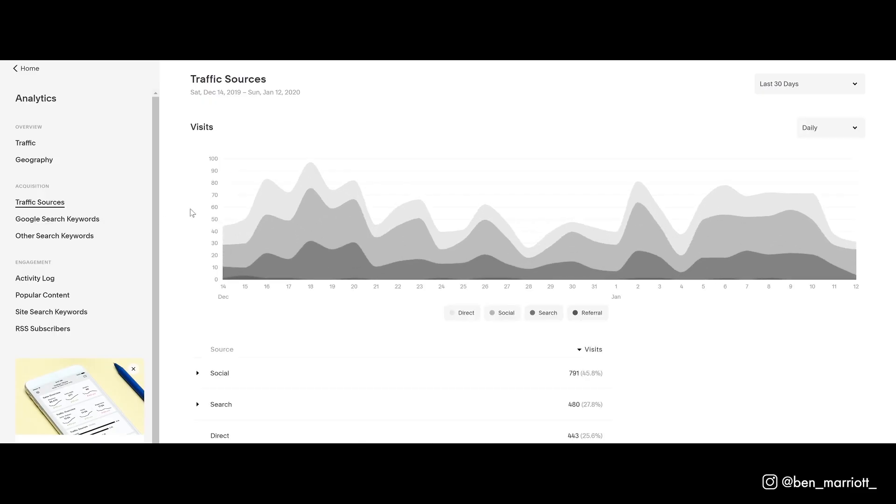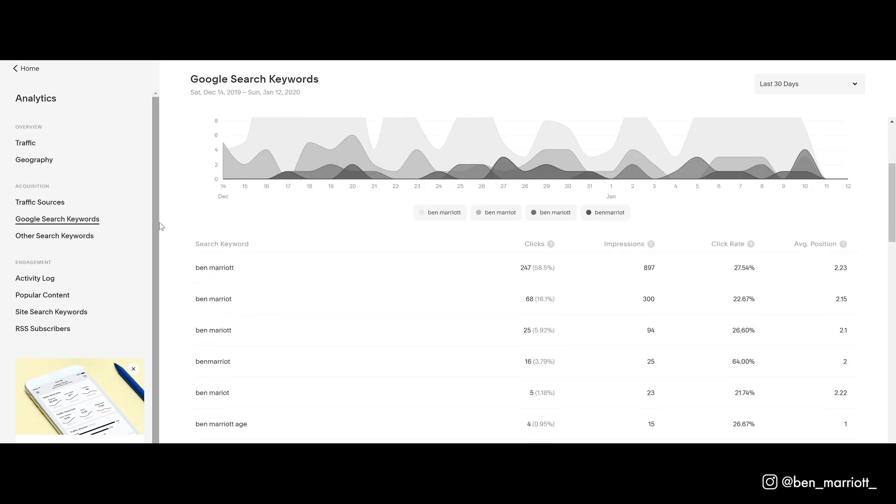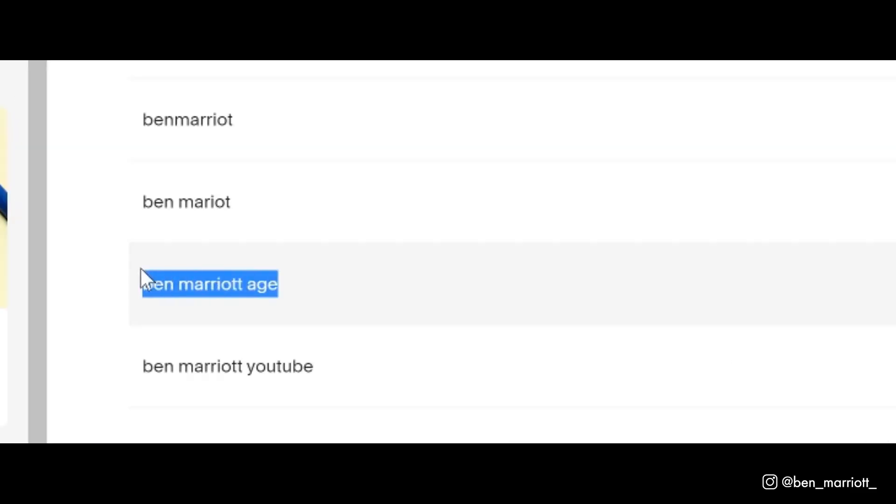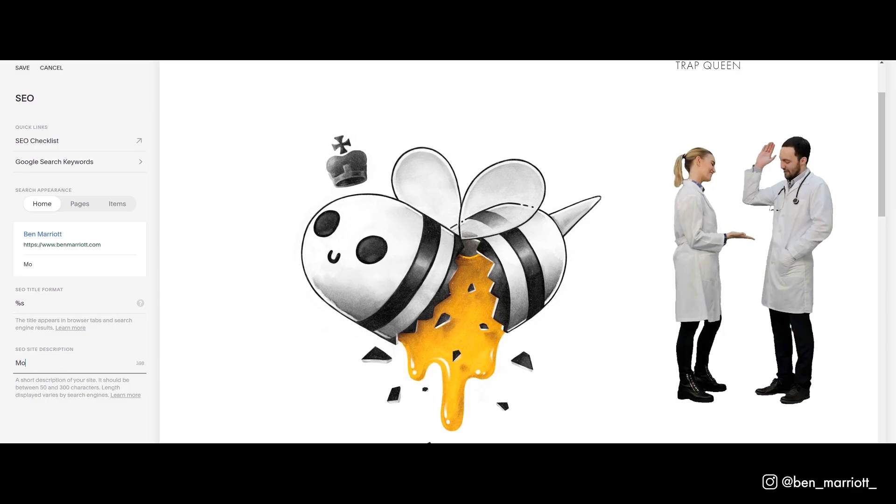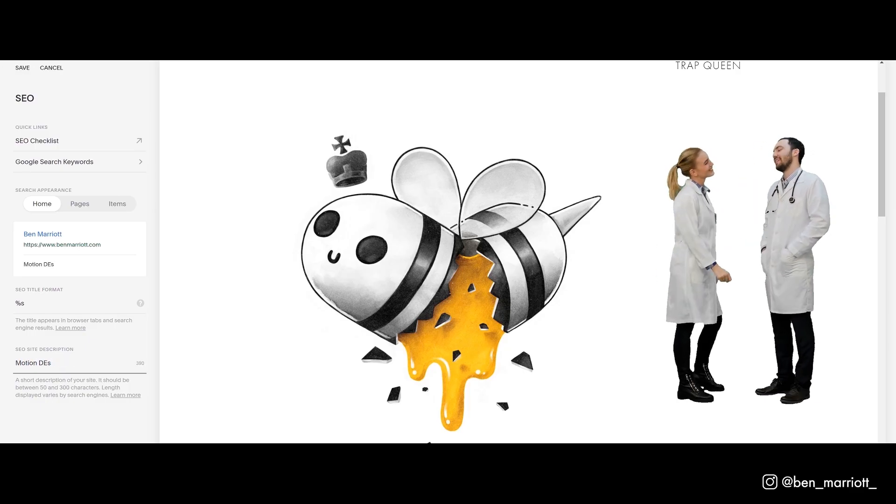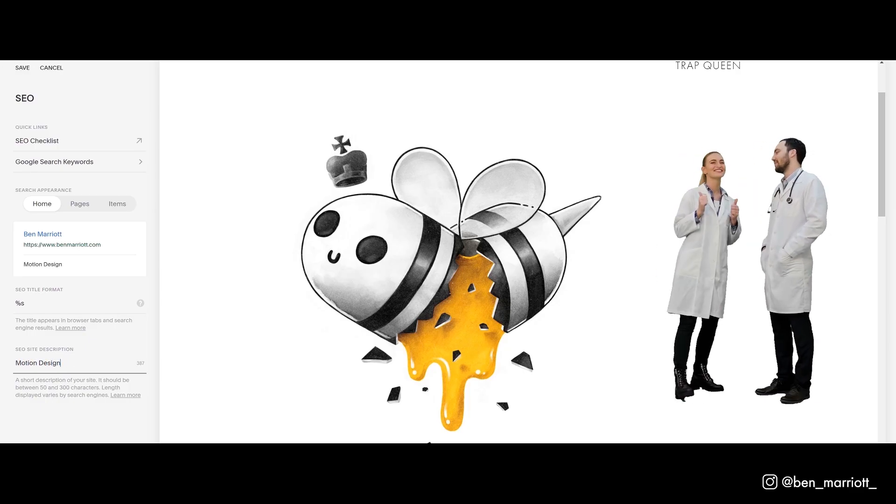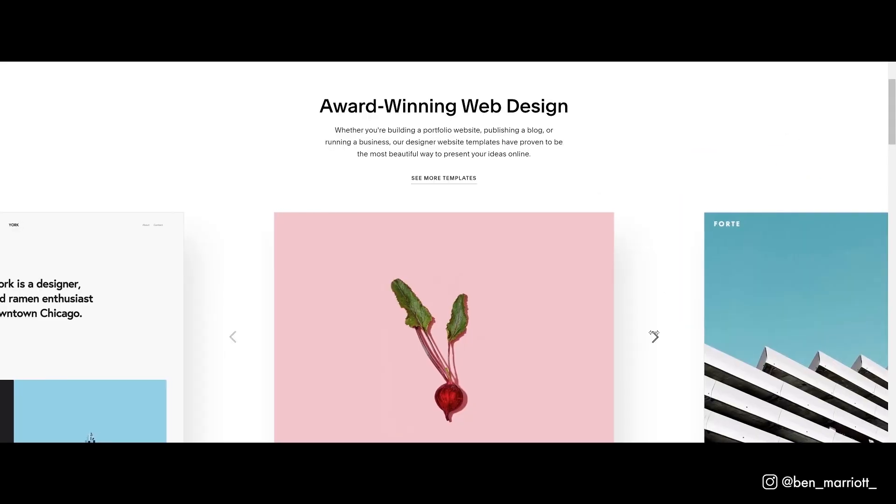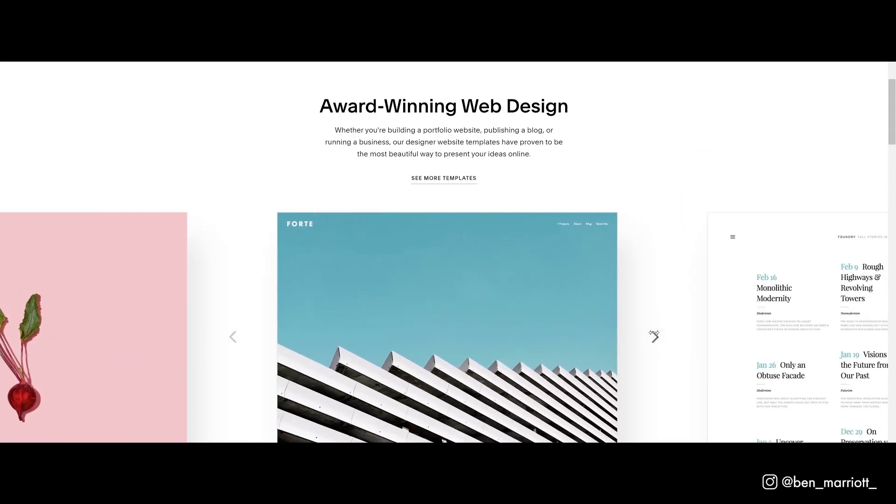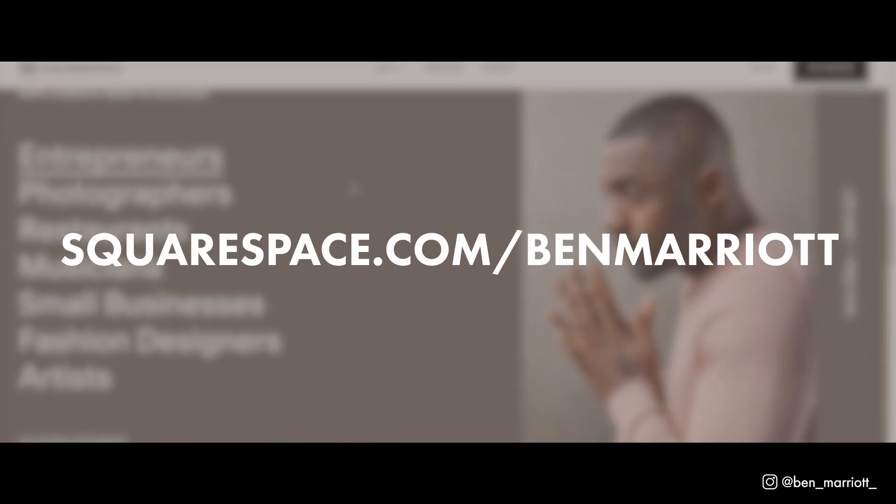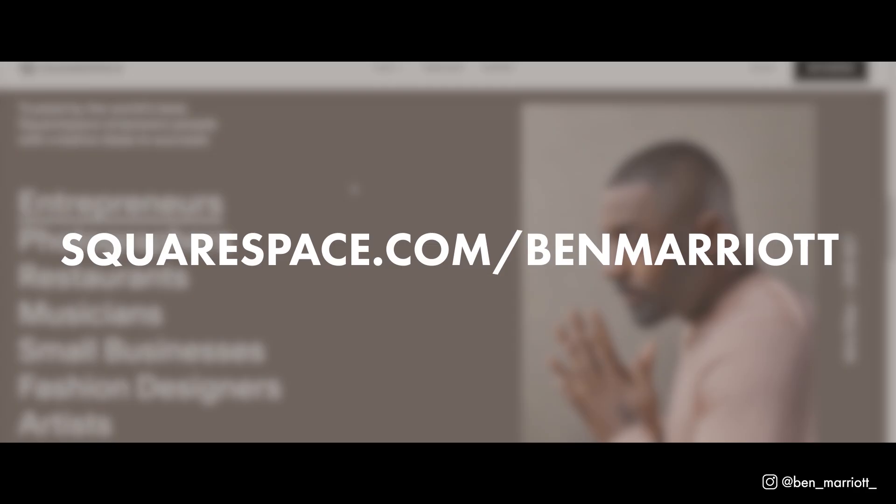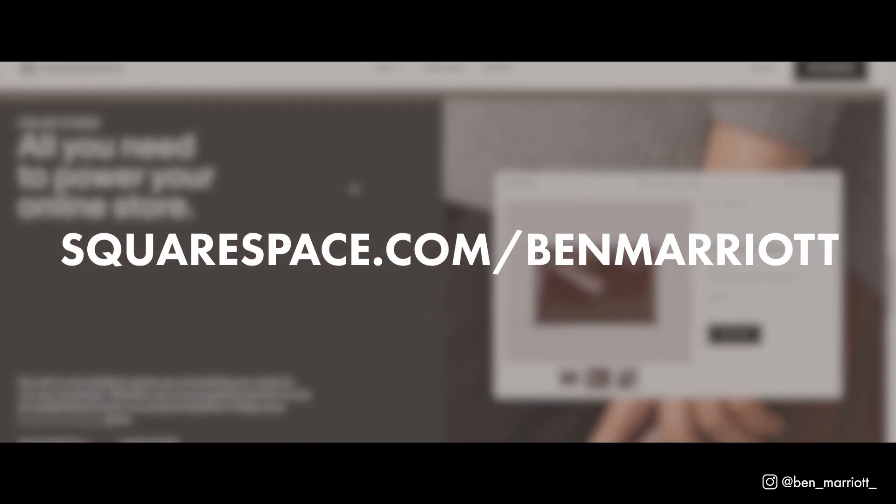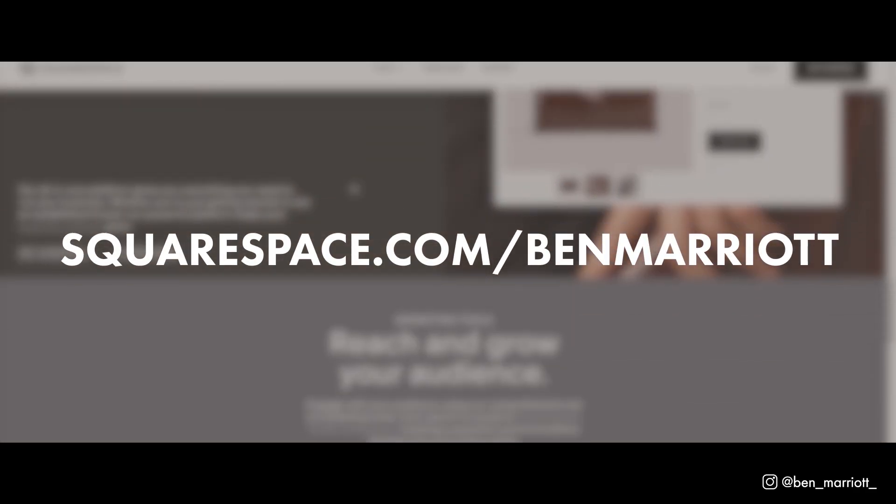I'm a huge fan of analyzing your data to make changes based on that to enhance your presence online and bring you more work, and especially more work from the types of clients that you want. And the SEO tools are really easy to use. You've got all the abilities to rank where you want to on Google and other search engines. Head to squarespace.com for a free trial. And when you're ready to launch, go to squarespace.com/BenMarriott. Save 10% off your first website or domain.